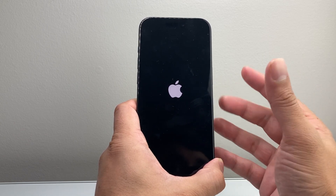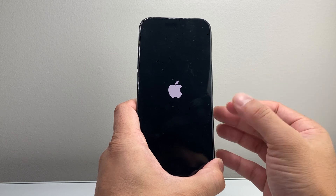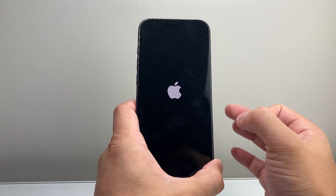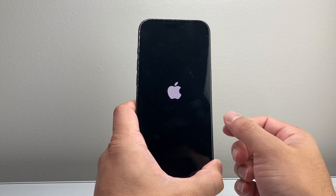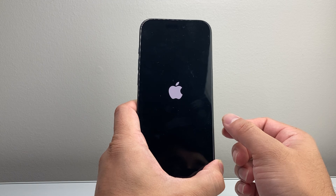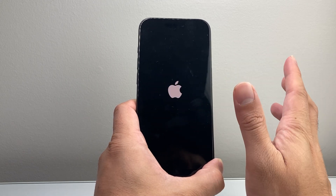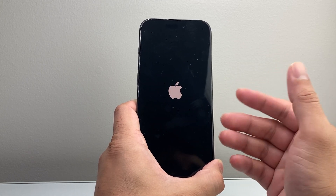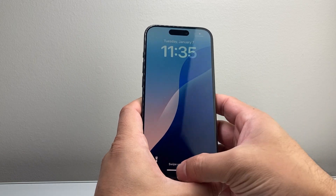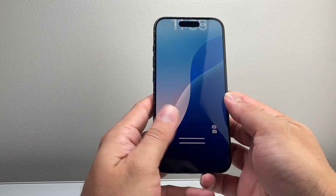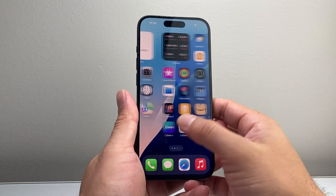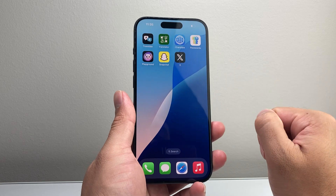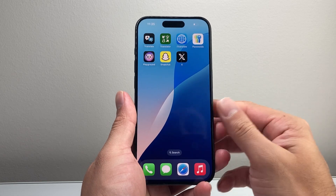This is basically shutting down the phone software and reloading the code. This method will not delete any of your data — all of your photos, videos, and apps on your phone will be fine. All we're doing is reloading the phone's code. Once you're back on, go ahead and check to see if you can open and load up X.